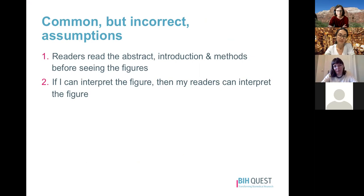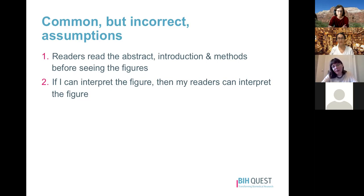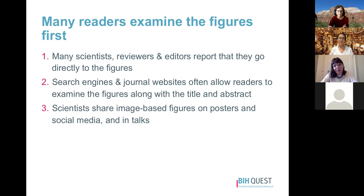There are two common but incorrect assumptions we make when designing figures. The first is that readers read the abstract, introduction, and methods before they ever get to the figures — this is often incorrect. We know from anecdotal reports from editors, reviewers, and scientists that many people actually examine the figures first, along with the title and abstract, using them as a decision tool to decide whether they want a deeper look at the paper.